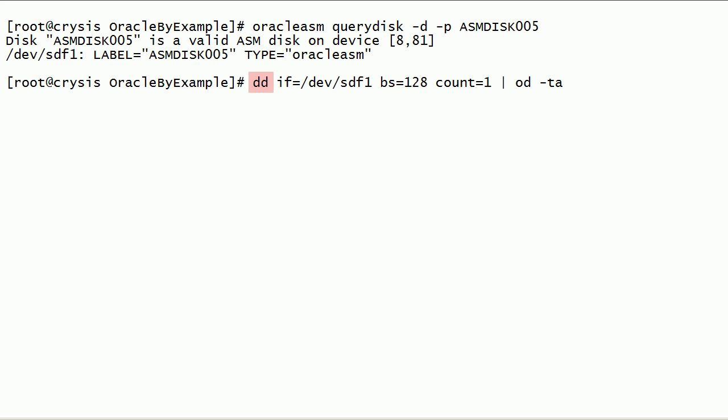DD command can be used to convert and copy a file. IF parameter is used to parse the input file device path.